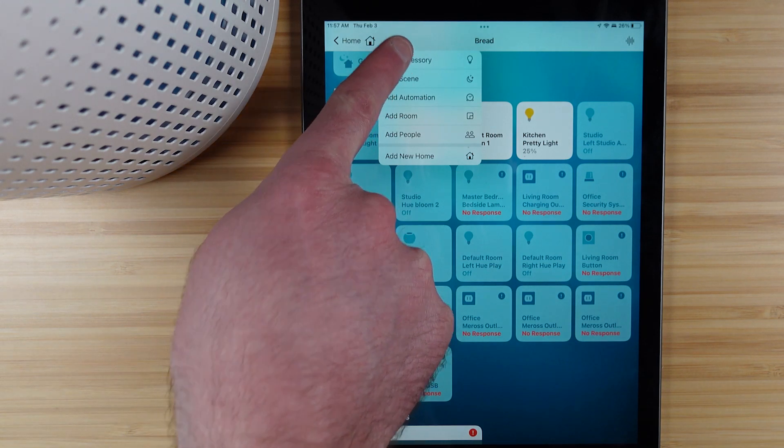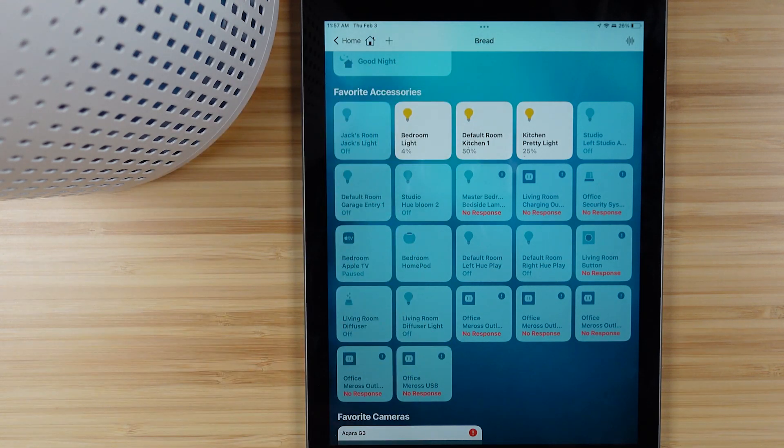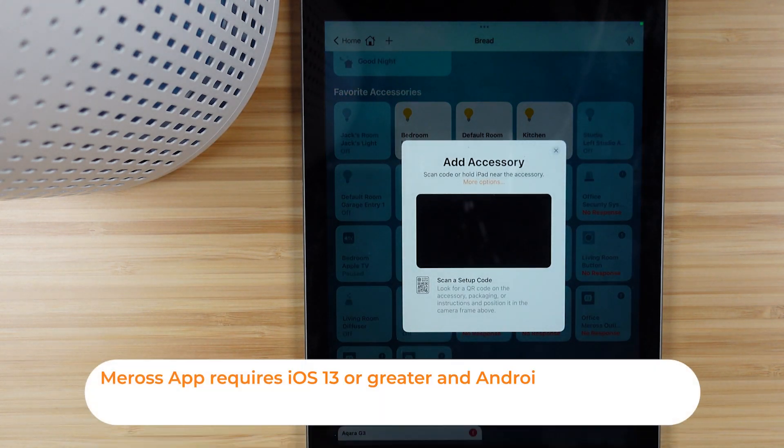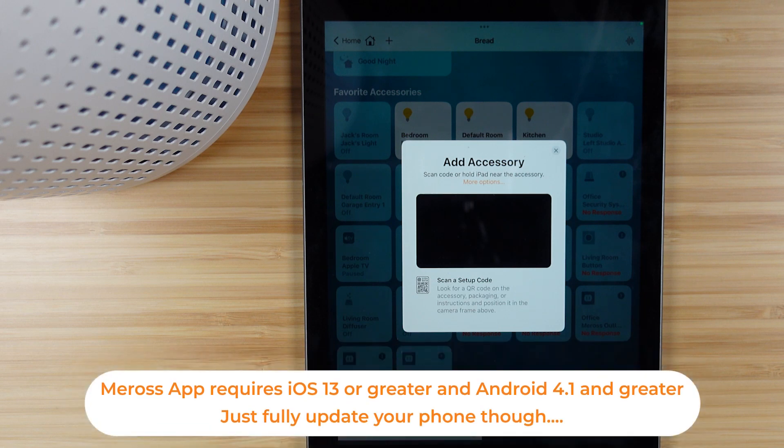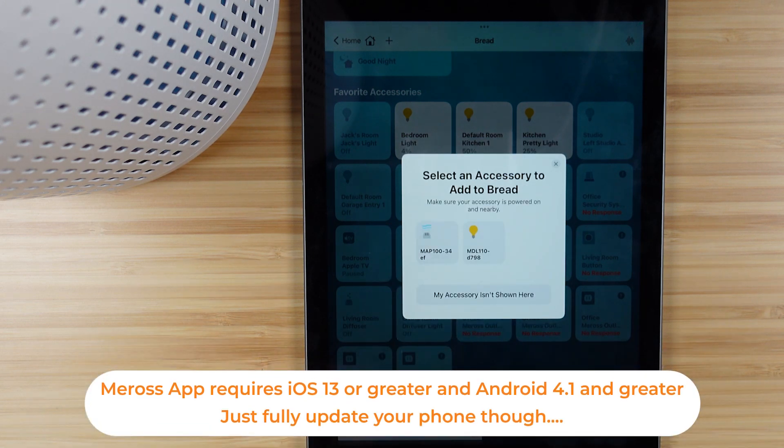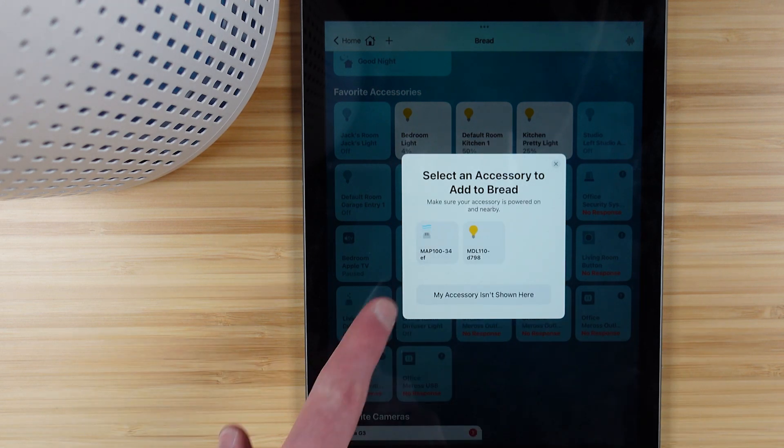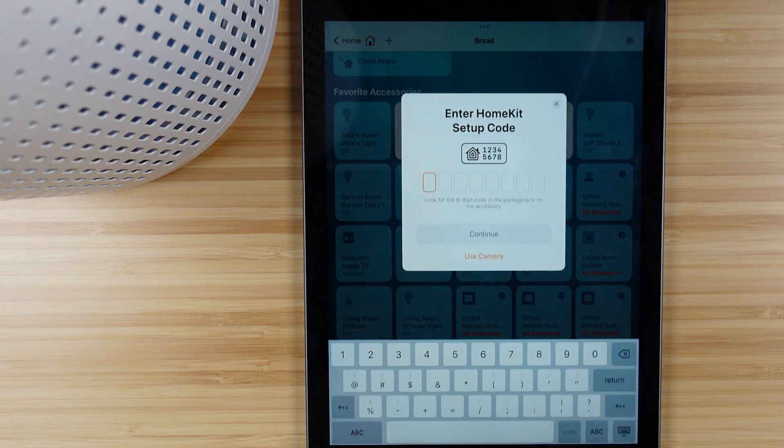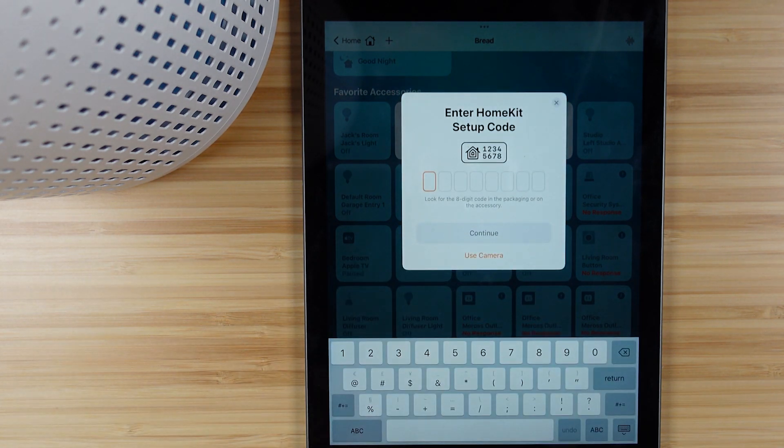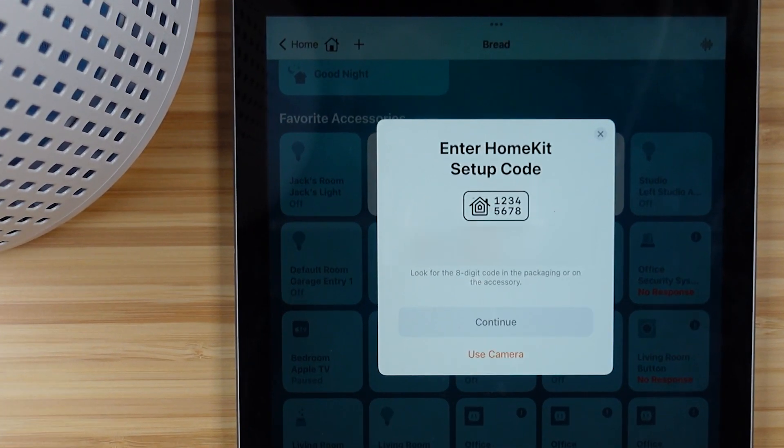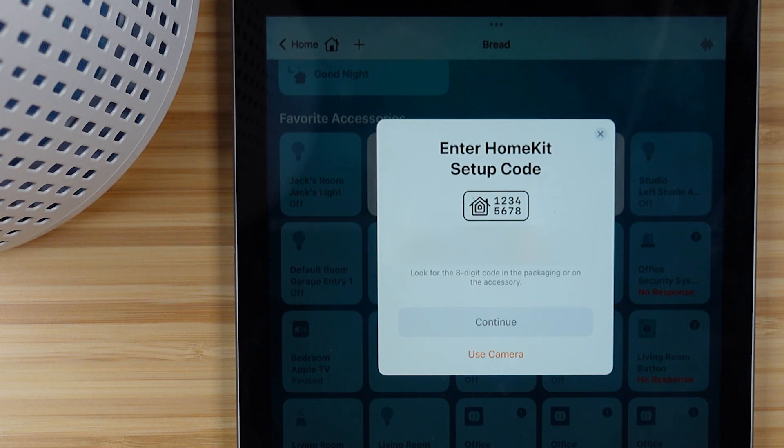Inside of the Apple Home app on an iPad or an iPhone you can add an accessory and it gives you the ability to scan that Apple HomeKit tag on the device, or you can hit more options and now you can just type in the HomeKit setup code that you had in the app.